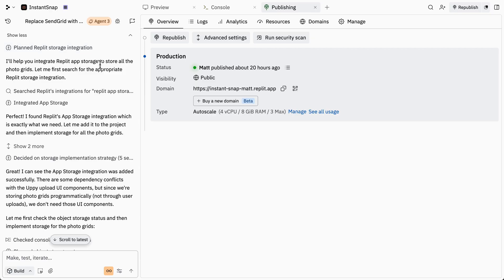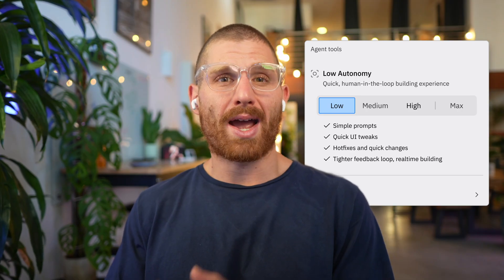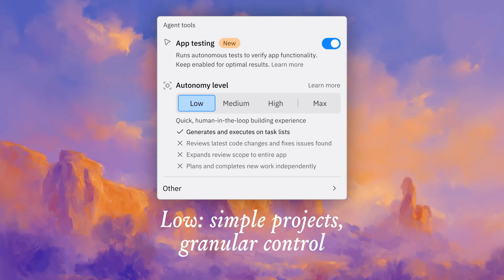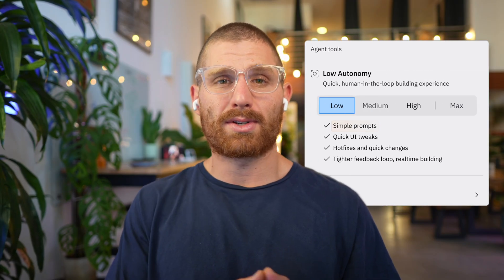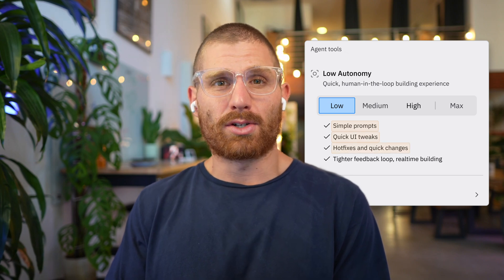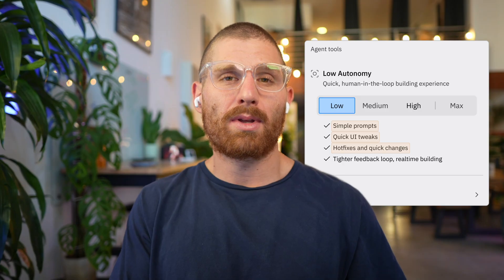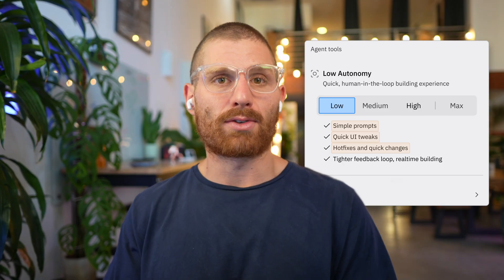Each autonomy mode basically adds additional functionality to Agent. In our first mode, low autonomy, Agent is only going to act on tasks that you give it. That means it's best for simple projects where you want really granular control over the changes being made. Some good examples are simple prompts, UI tweaks, hot fixes to your application, or other small bug fixes where you have a known outcome and you're just prompting Agent to get a fast result.